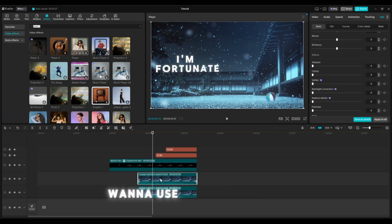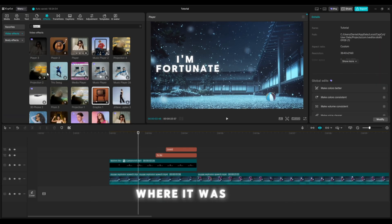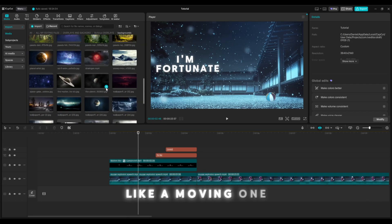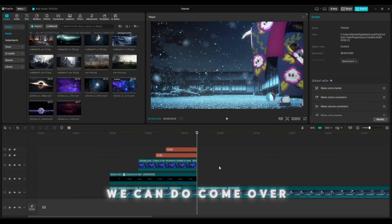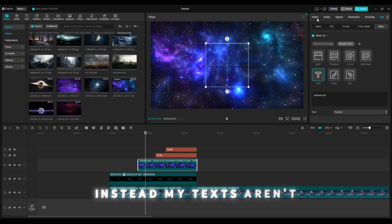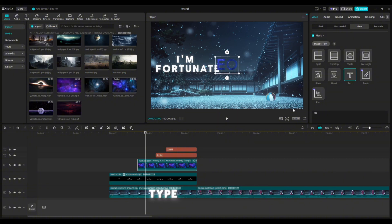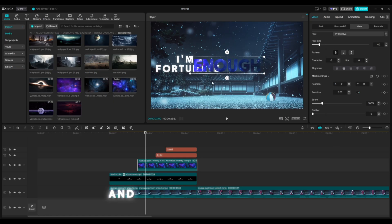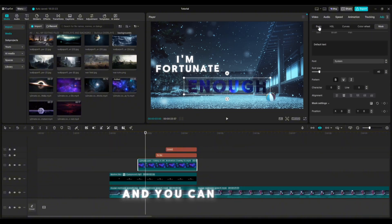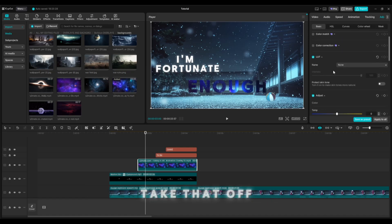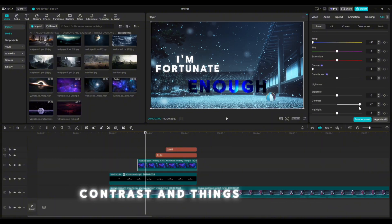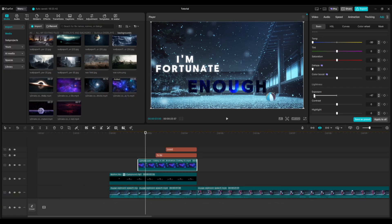Say if you want to use a different one — for example, drag that back to where it was, and say I wanted something out of my backgrounds, like a moving one. Now we can delete this and do the same thing we just did before on this one. Go to text, type in 'enough,' and you have something like that. You can change the character spacing here as well, then go to adjust and change the stuff you want — exposure, contrast, and things like that. It really changes the look of everything.